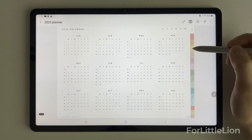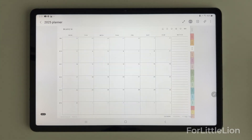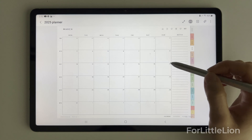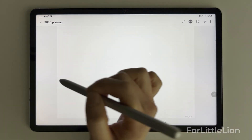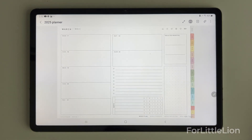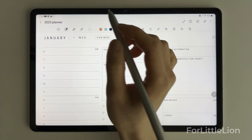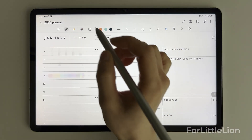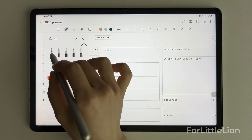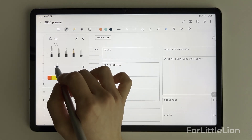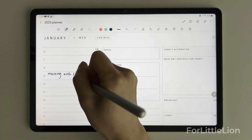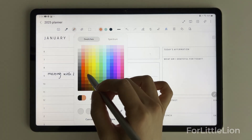Hello there. In this tutorial, I'll walk you through how to download and set up your Fully To-Line planner on Android. I'll demonstrate this on the Samsung Tab S7. First, I'll show you how to download and set up the planner with the built-in note-taking app Samsung Notes.